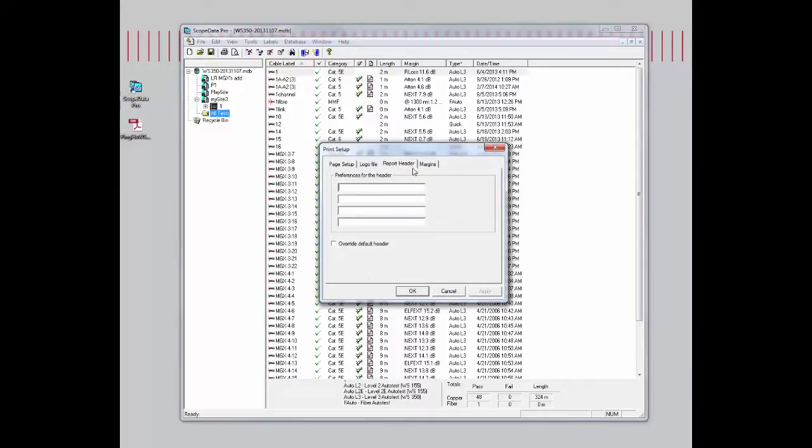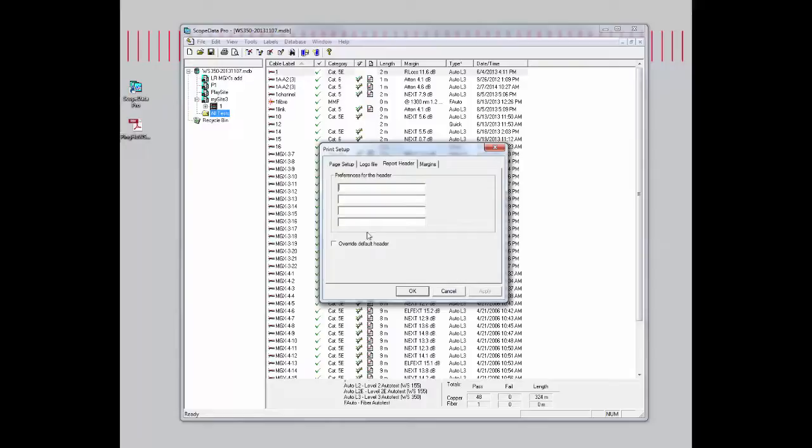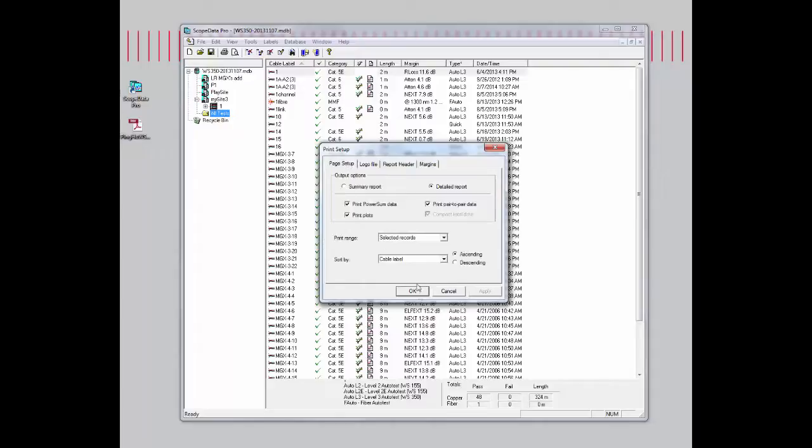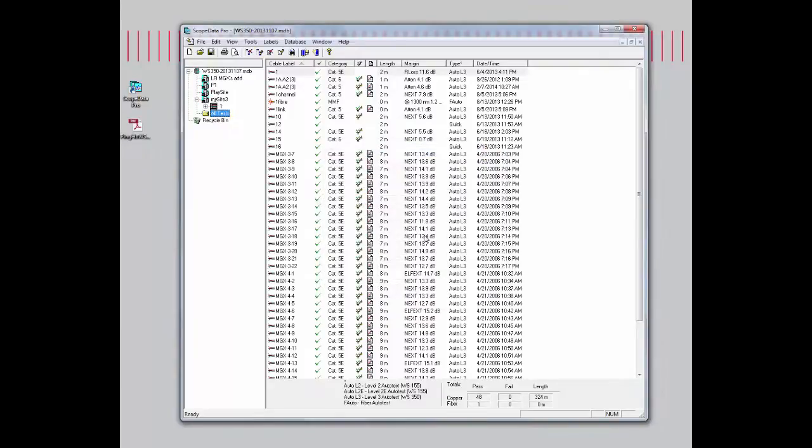The last two, the record header and the margins, are not used so much. Unless you want to override some of the default header, you can type in some text and check this box. If you want to change the margins of your report, feel free to change it from here. I'll go and cancel out of this.